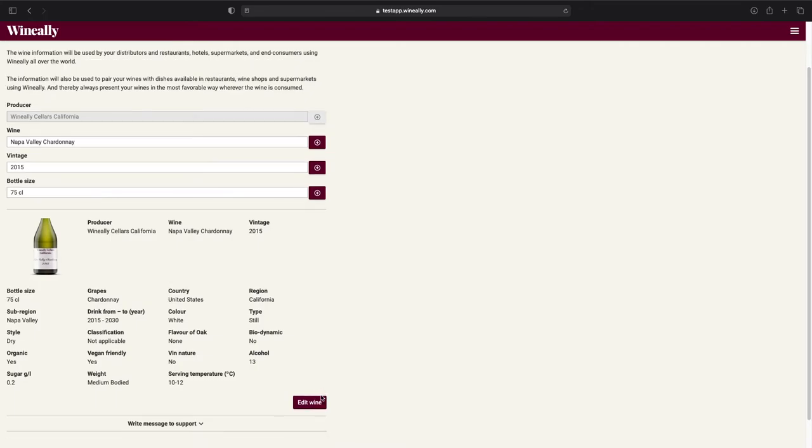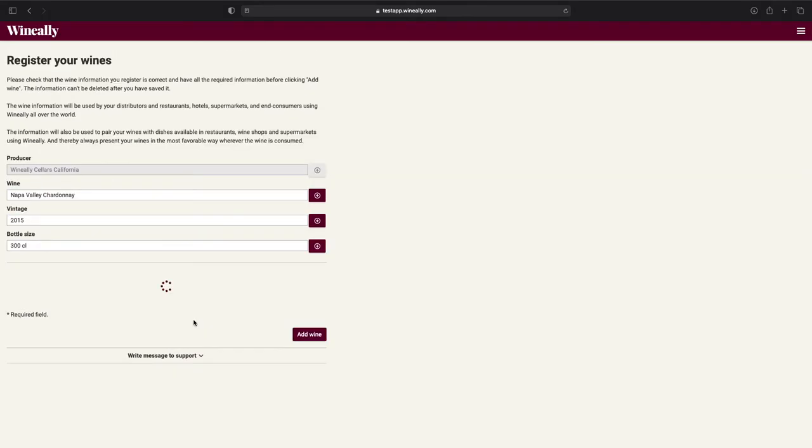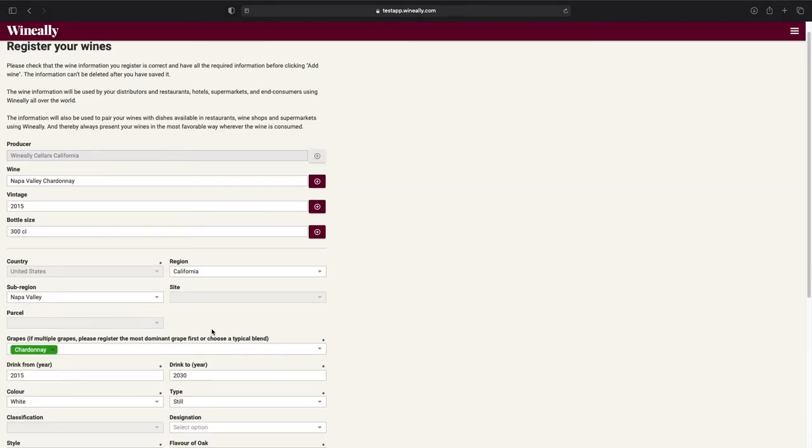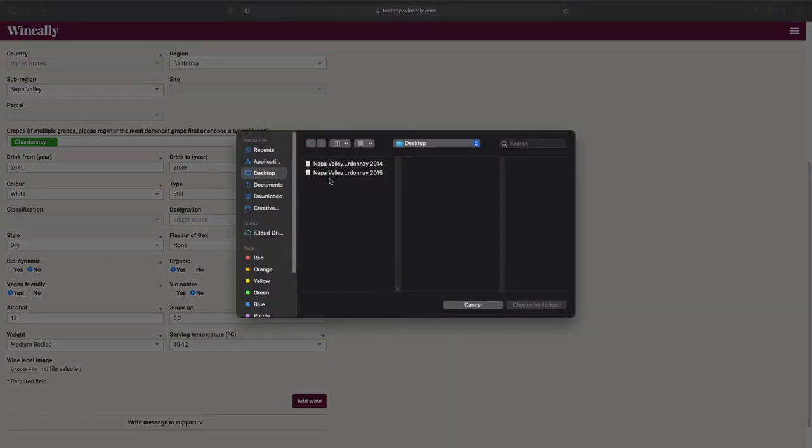The same process goes for registering this wine in another bottle size. Simply go back to the bottle size field and choose another bottle size from the drop-down. Upload the wine label image again and press add wine.